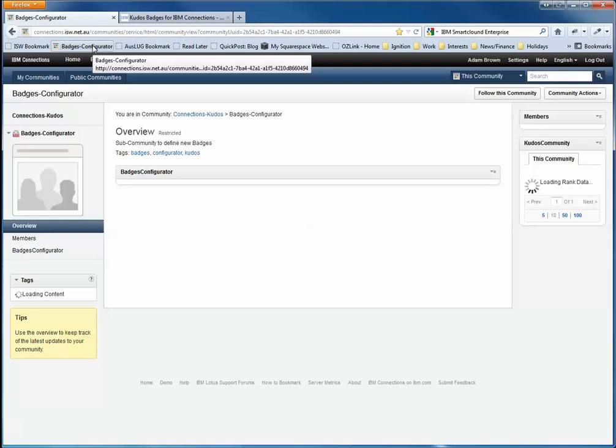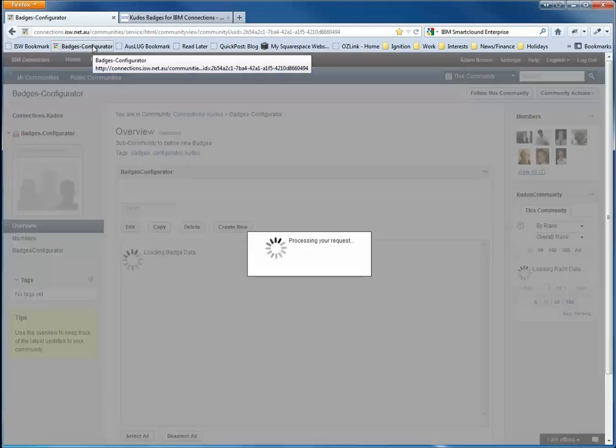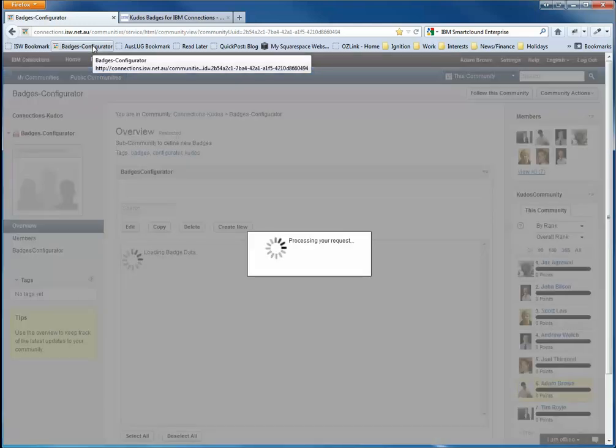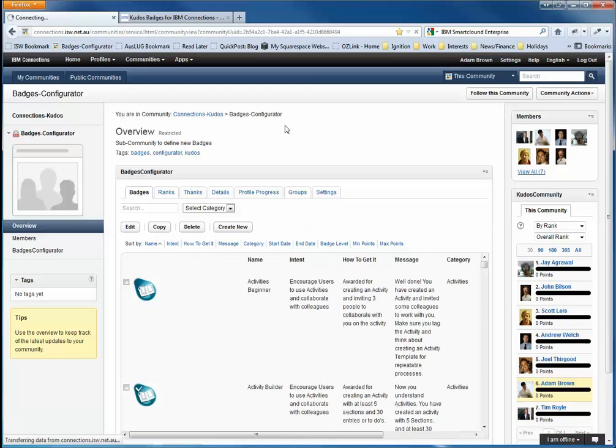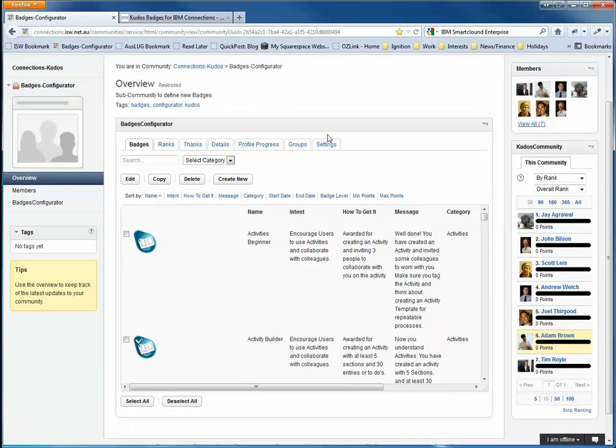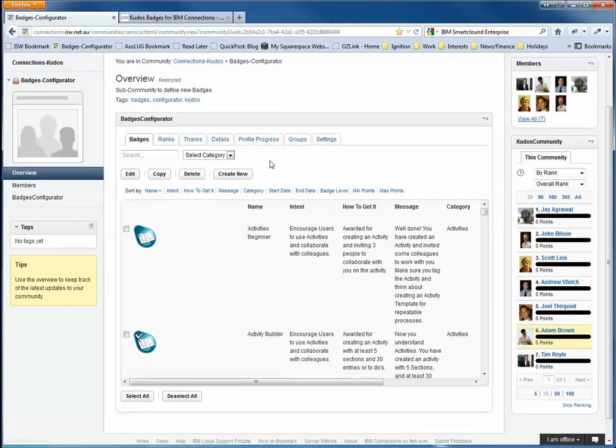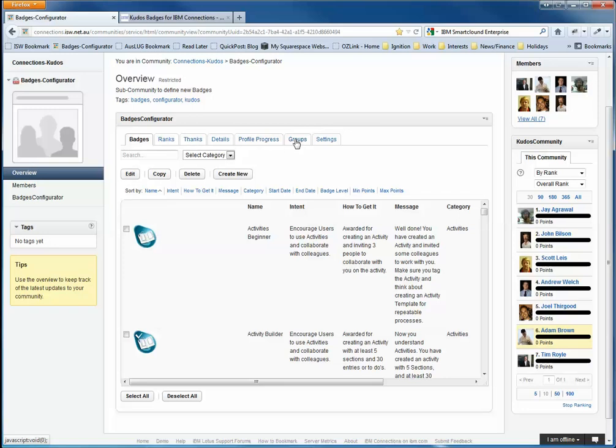I'm now going to give you a quick overview of how we configure and create Kudos Thanks badges for people who award each other. So I've just jumped through to the Kudos Badges configurator. And I won't go through everything, but I want to show you firstly the Kudos Thanks and the Kudos Groups tabs.